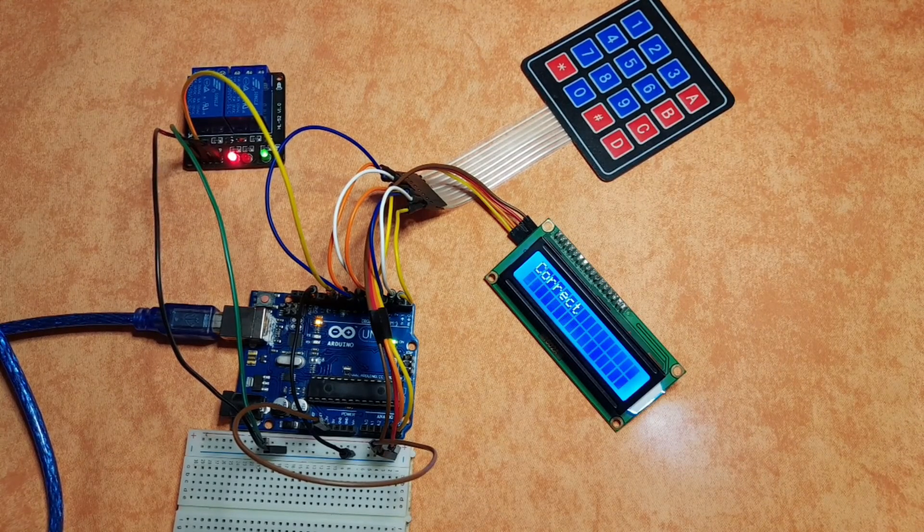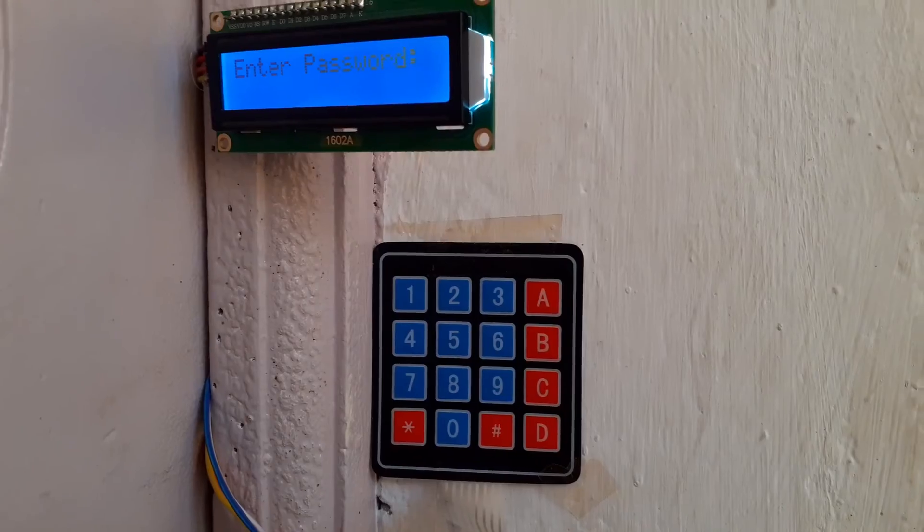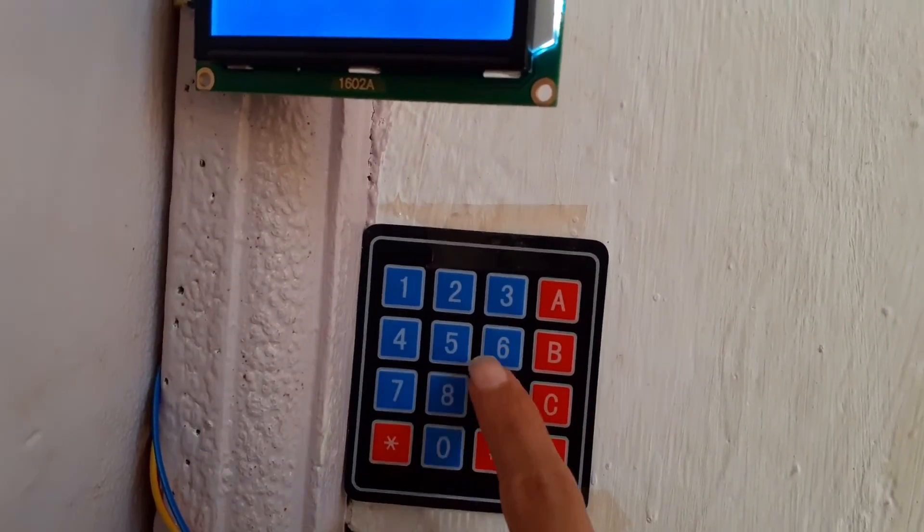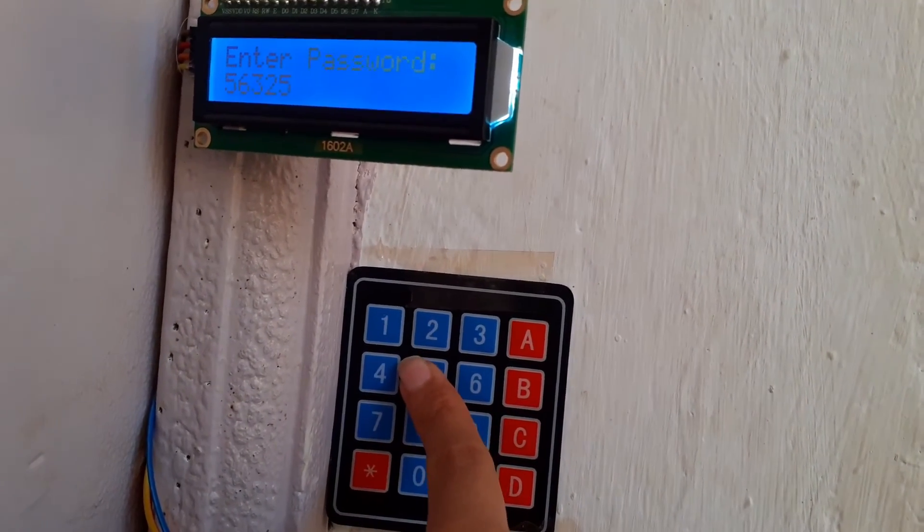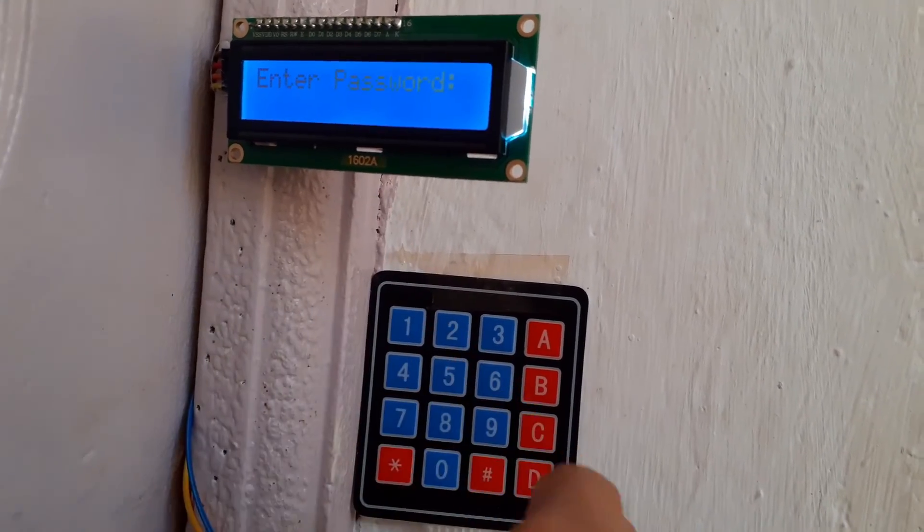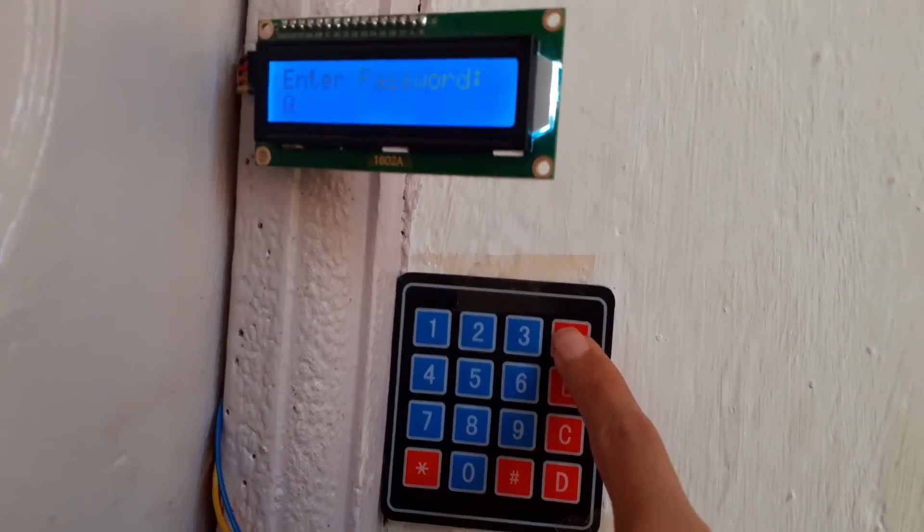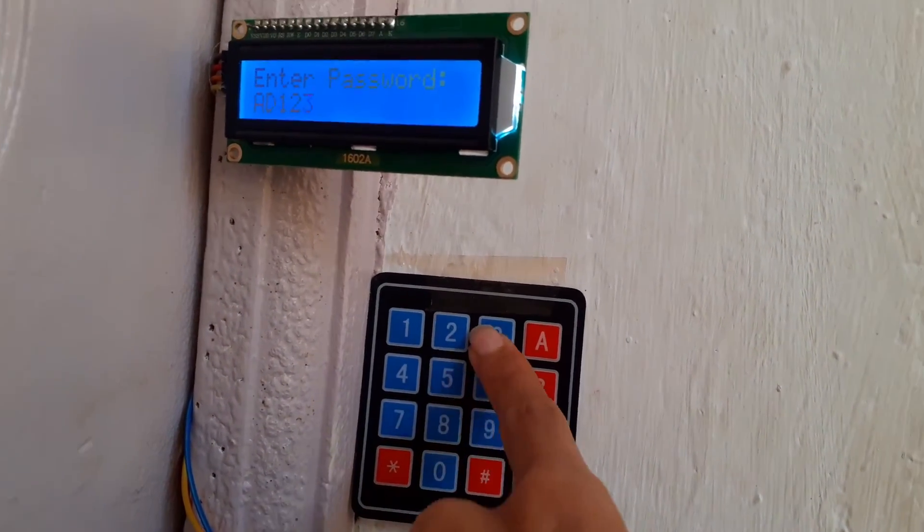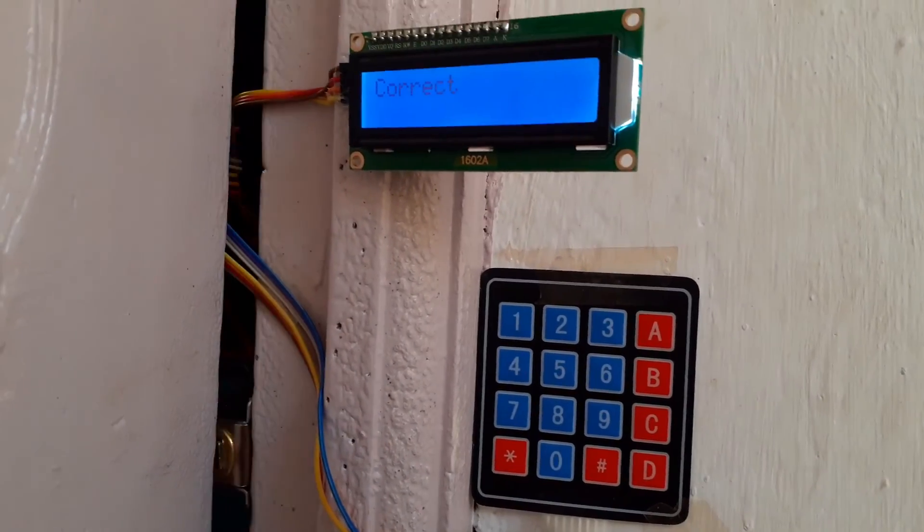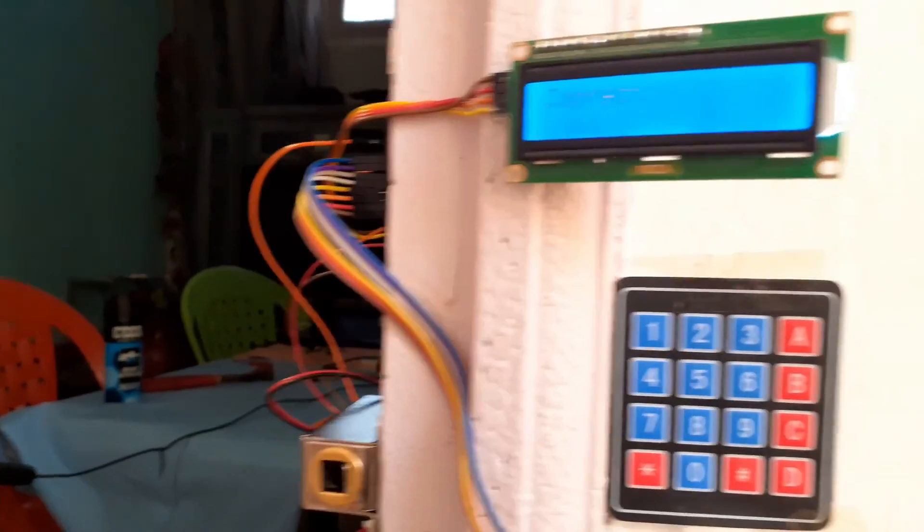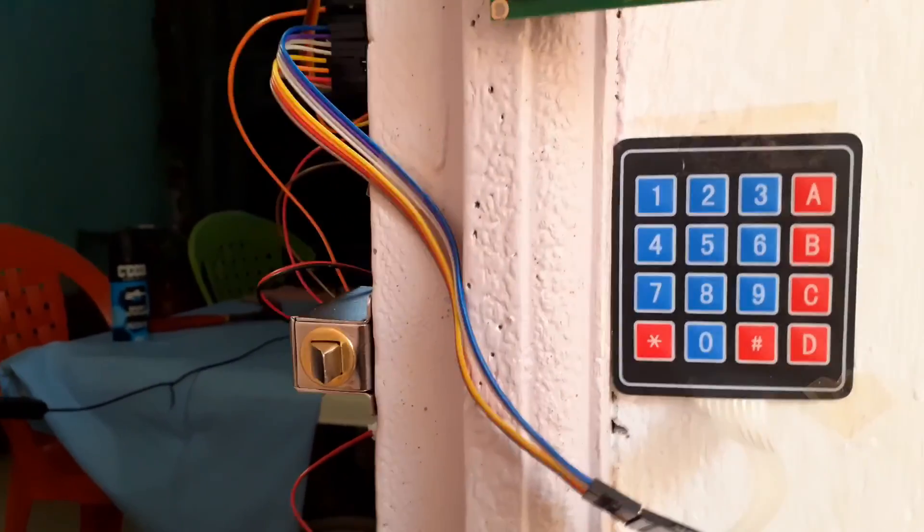Now let's give this project a try. As you can see we have enter password. First, I'm gonna enter a wrong one. And we have incorrect. So let's enter the right one, which is AD123*0. And there you go. We have the door that opens automatically for 5 seconds. Then it closes automatically as well.